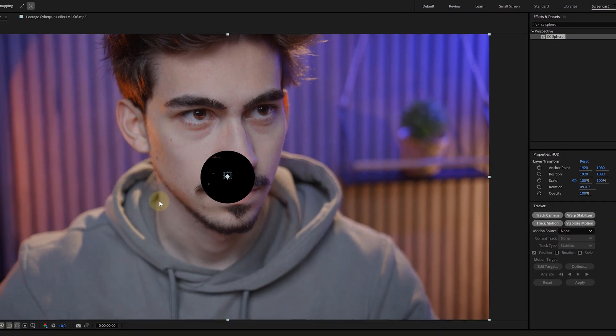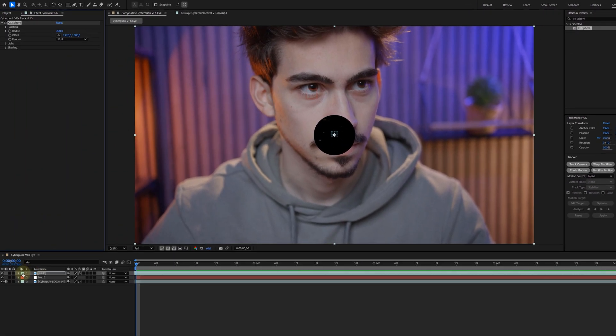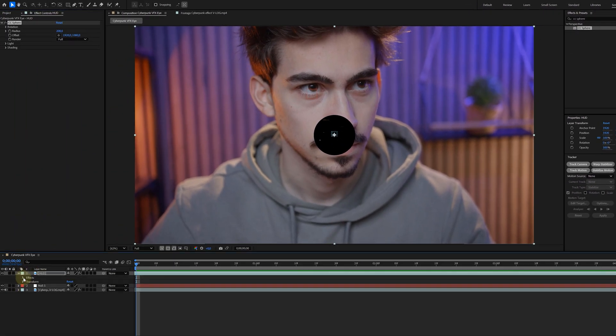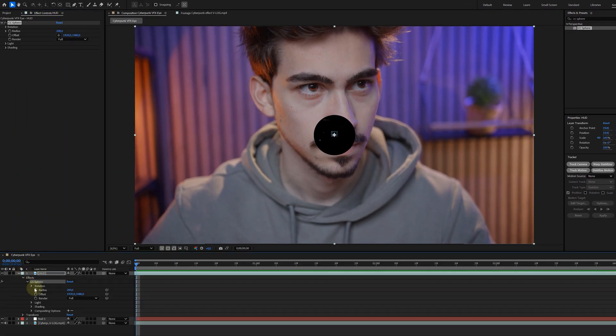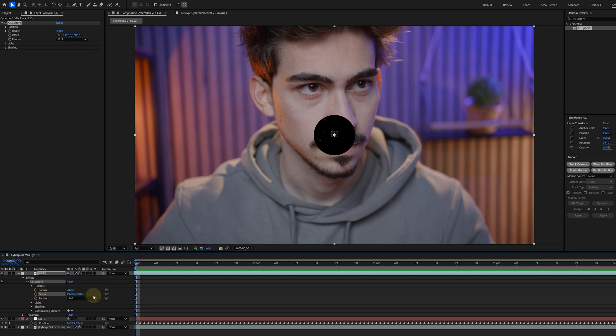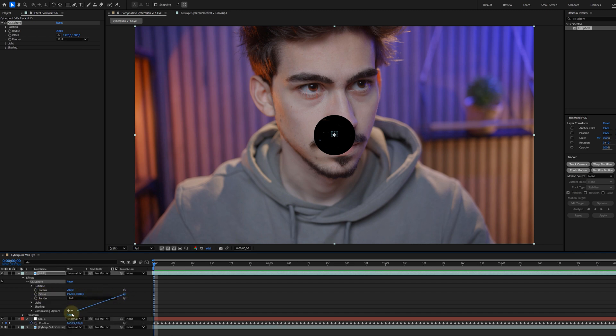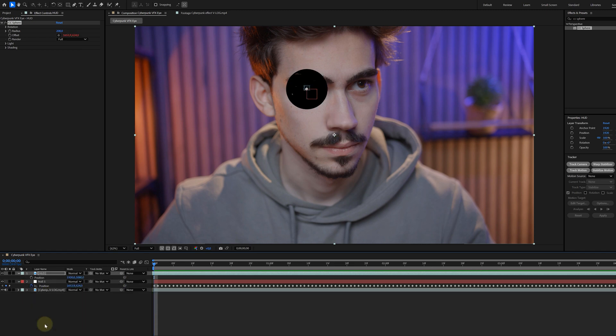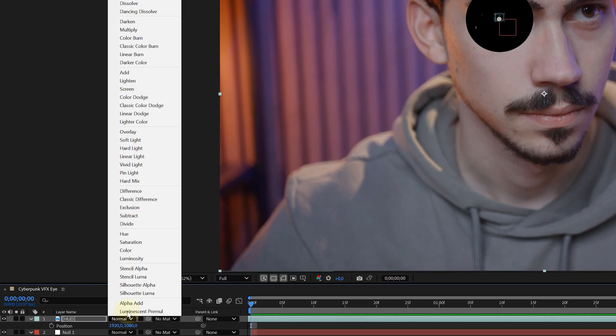Now, to make the eye follow the movement of the Talent, I just need to look for the Offset property. And with the Pick Whip tool behind the property, I'm linking the Offset to the position of my Tracked Null Object. And voila, it's linked.